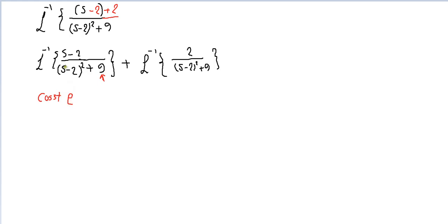Then multiply by e to the exponential of the shift. The shift here is minus 2, so put 2 here. That is very simple, isn't it?